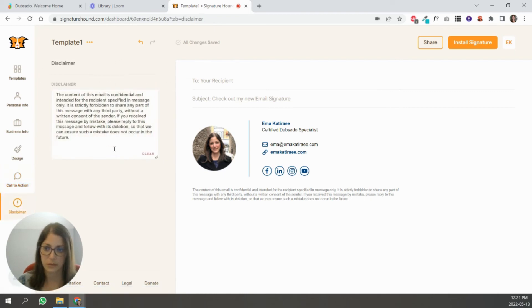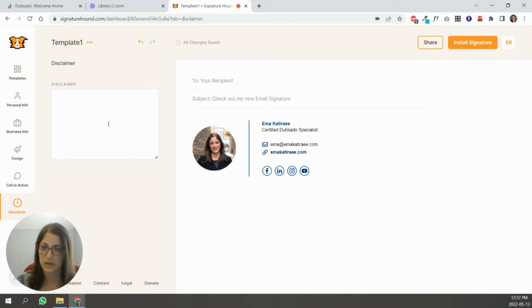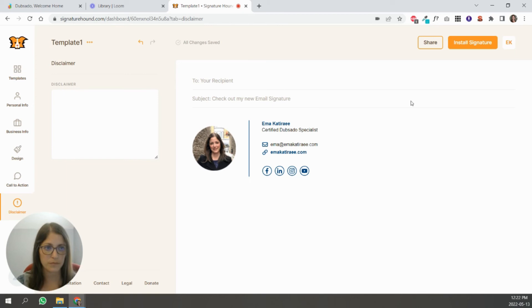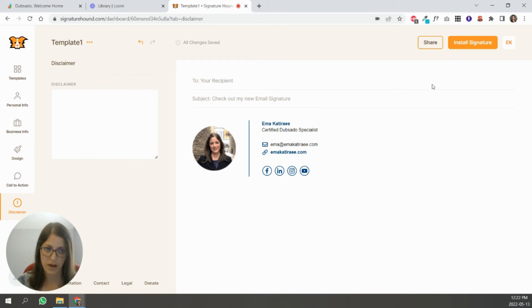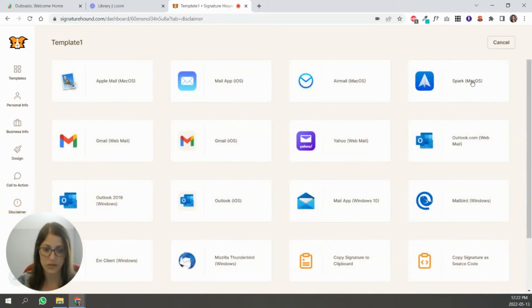And then disclaimer, I don't use disclaimers, but I understand that a lot of people need it. You can type in your unique disclaimer there and then you're done. So it's auto saving all the time. So, you know, you don't have to click save.